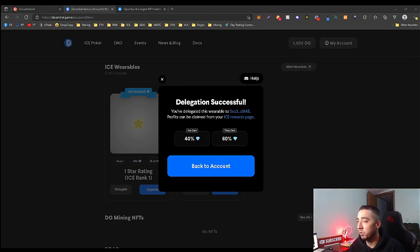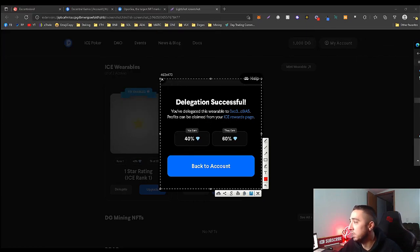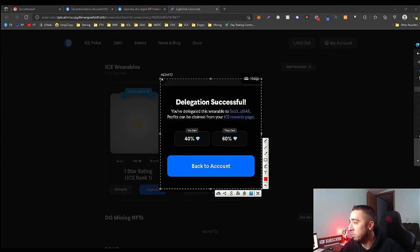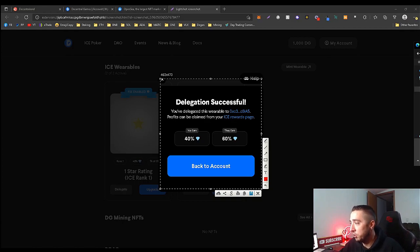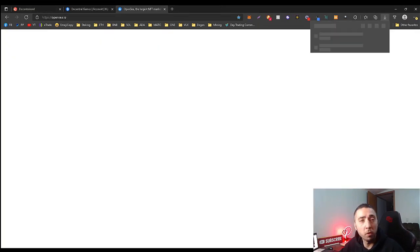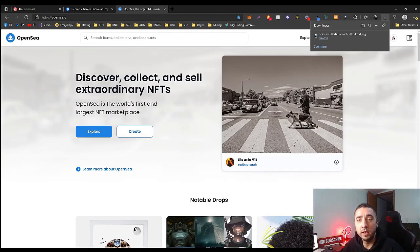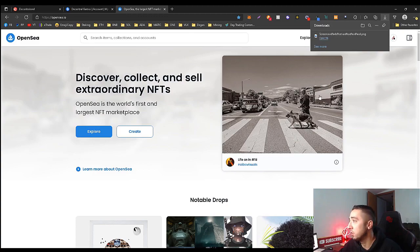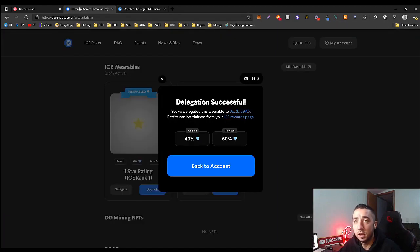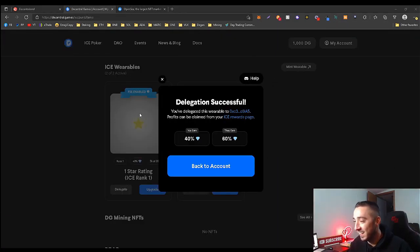If he actually doesn't get the 1.5x multiplier or the challenges complete, then tomorrow I will be redelegating it again. So make sure you guys are sticking around. He's got it!